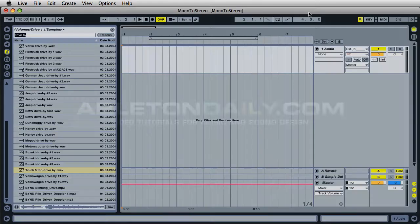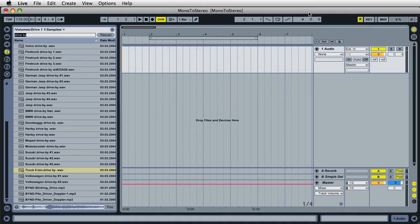Hi, this is Mark for Ableton Daily, and today I'm going to show you how to convert a mono audio clip to a stereo audio clip. There are many times when we are working on a project and we have a mono audio clip and we wish it was stereo, so we could have the left and right channels on that one audio clip, or we just need it for other purposes like using a plug-in.